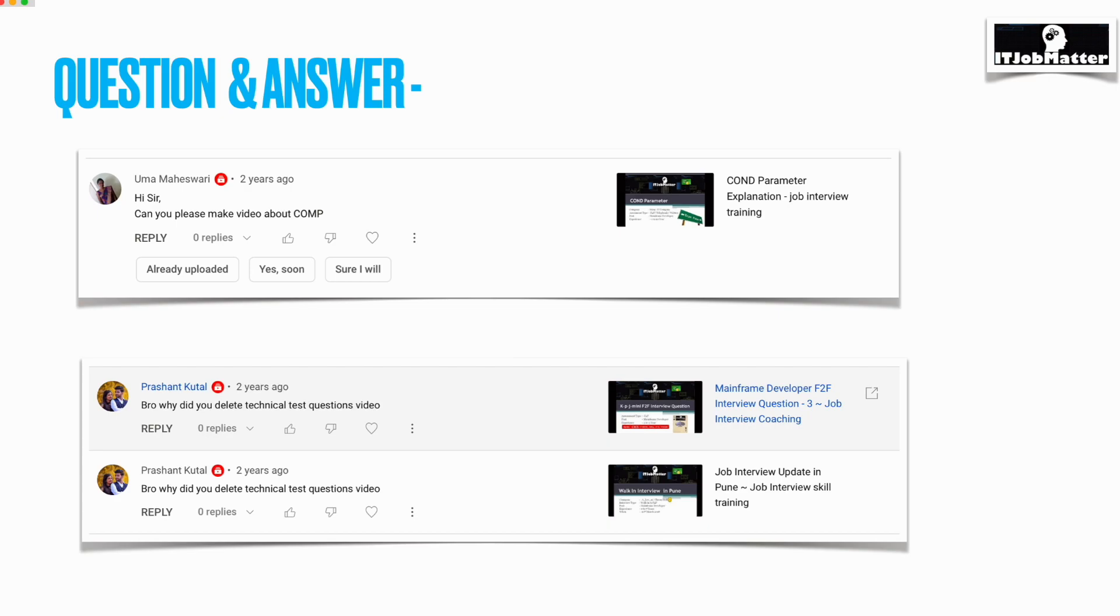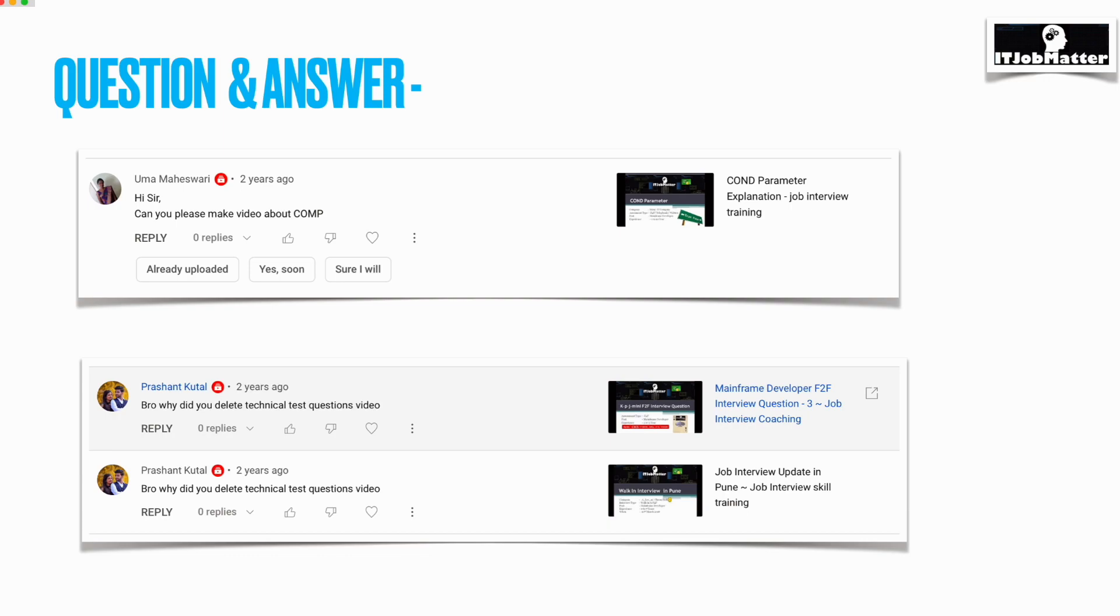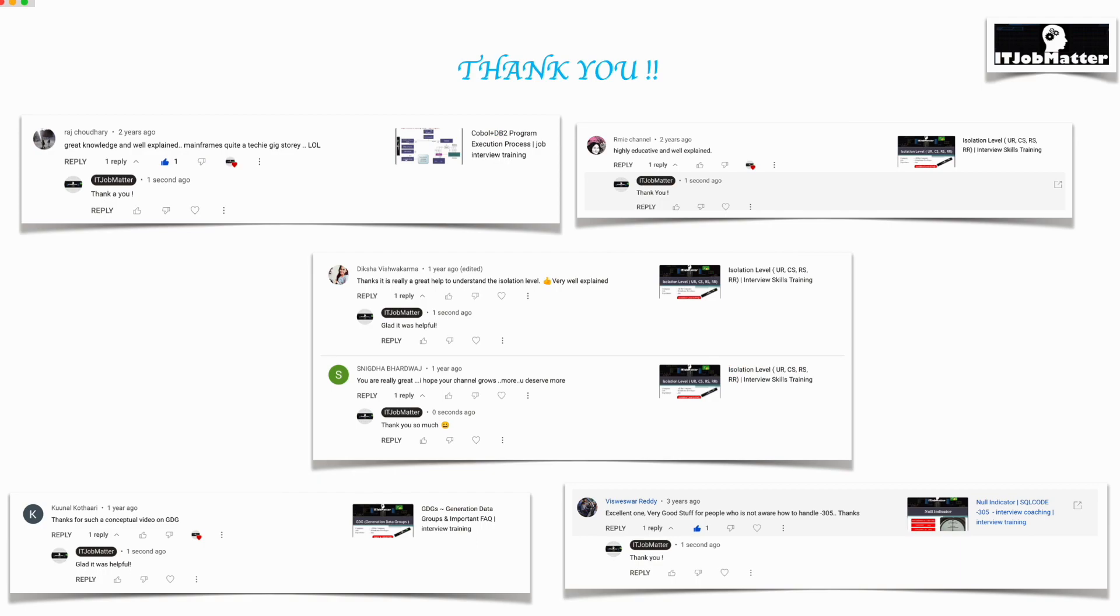Next question is by Prashant: bro, why did you delete the technical test video? That's basically what I wanted to communicate with you guys. On this channel, we had a copyright strike because I was using the company name. That's why if you see here, I have been using names like KP J, then if you see here I have been using VPro, and then Morgan Stanley. I cannot use the exact name because of that I got the copyright strike, so that's why I deleted those videos.